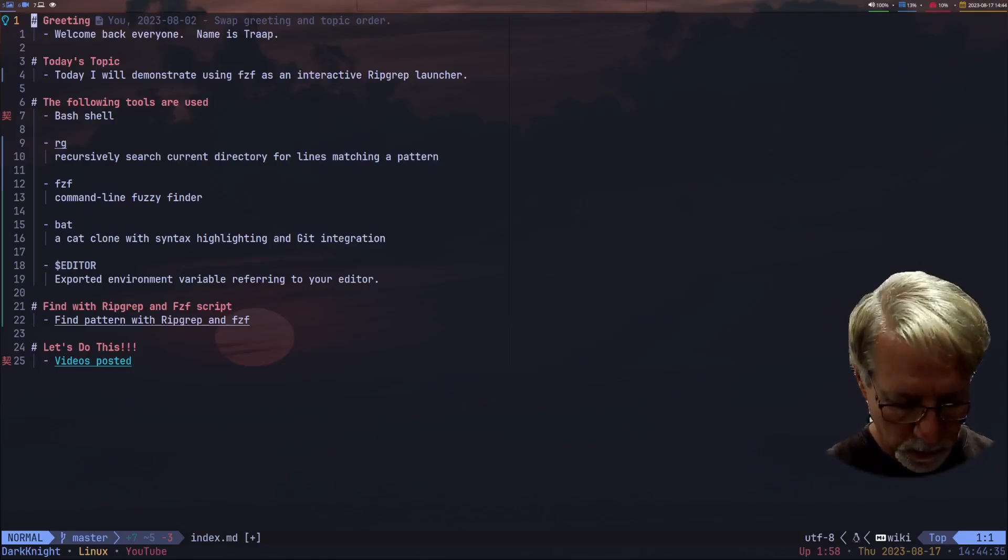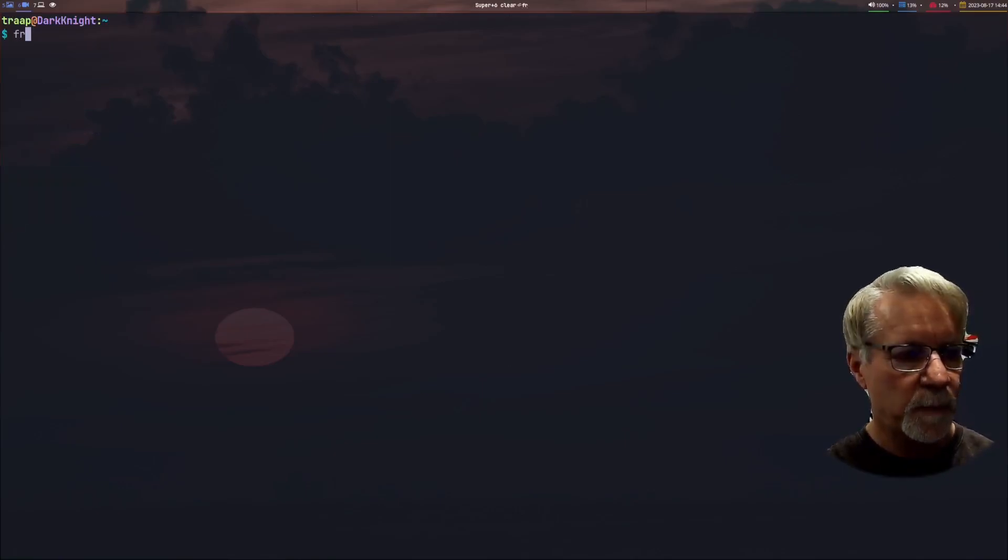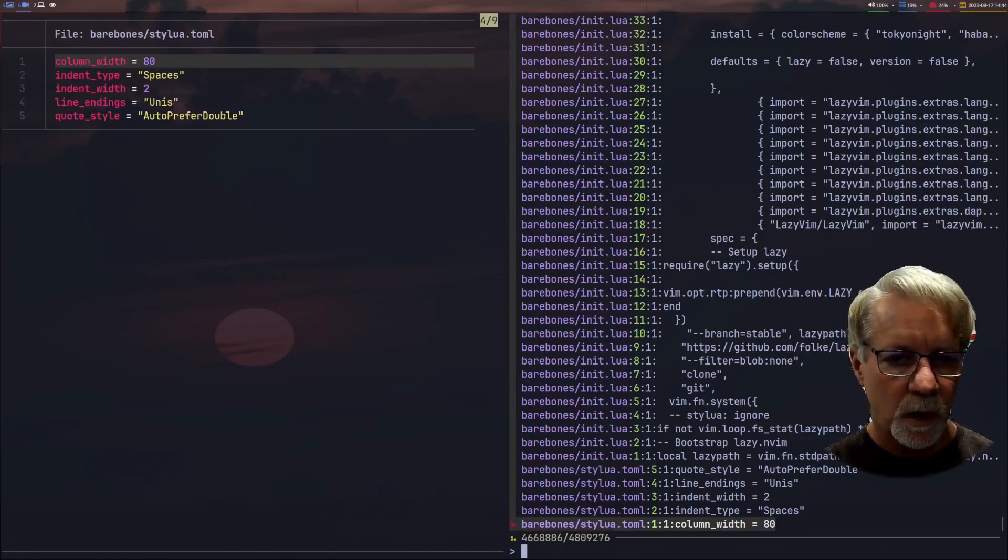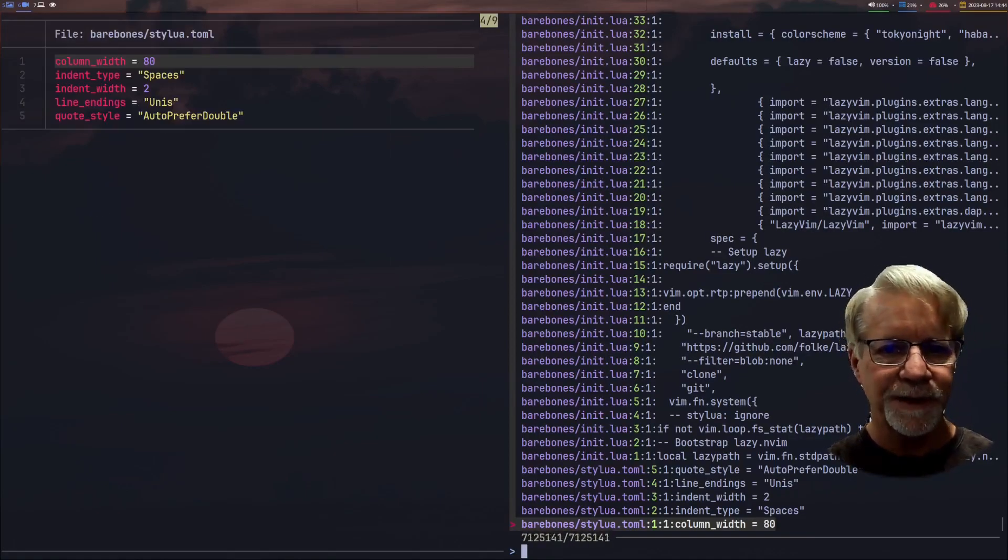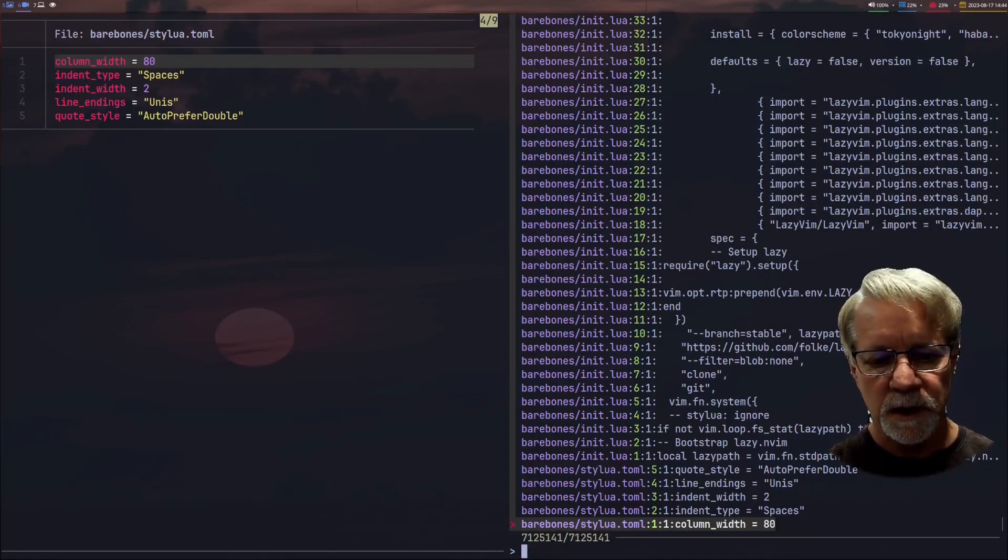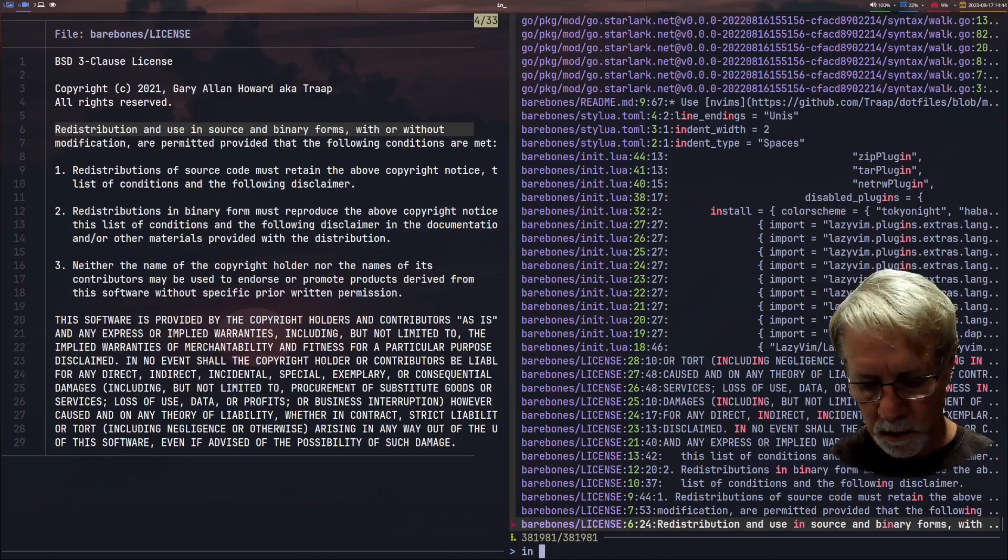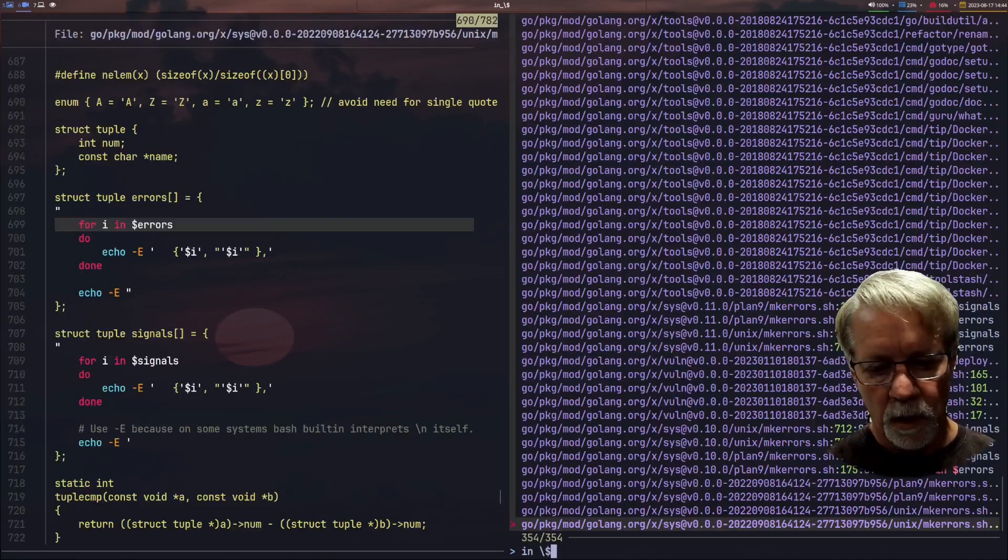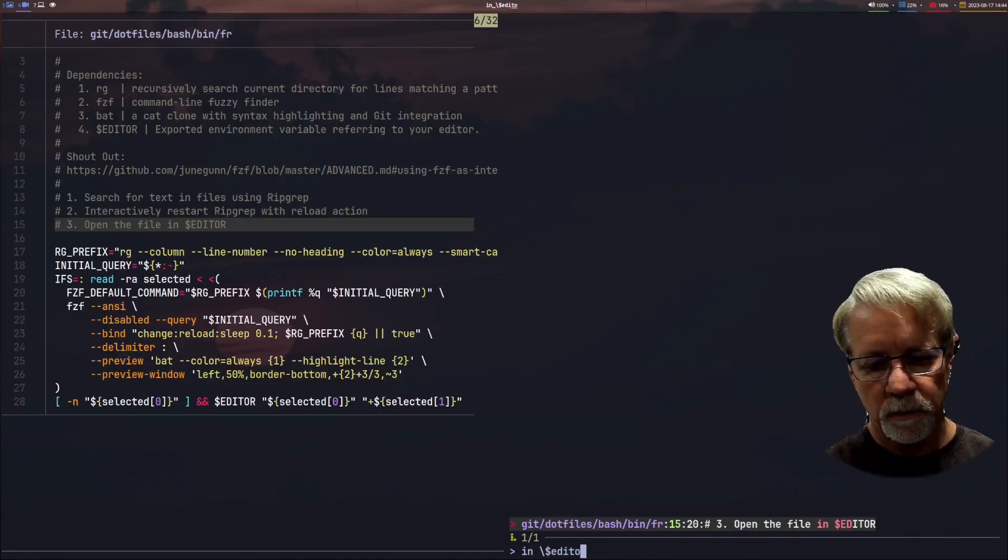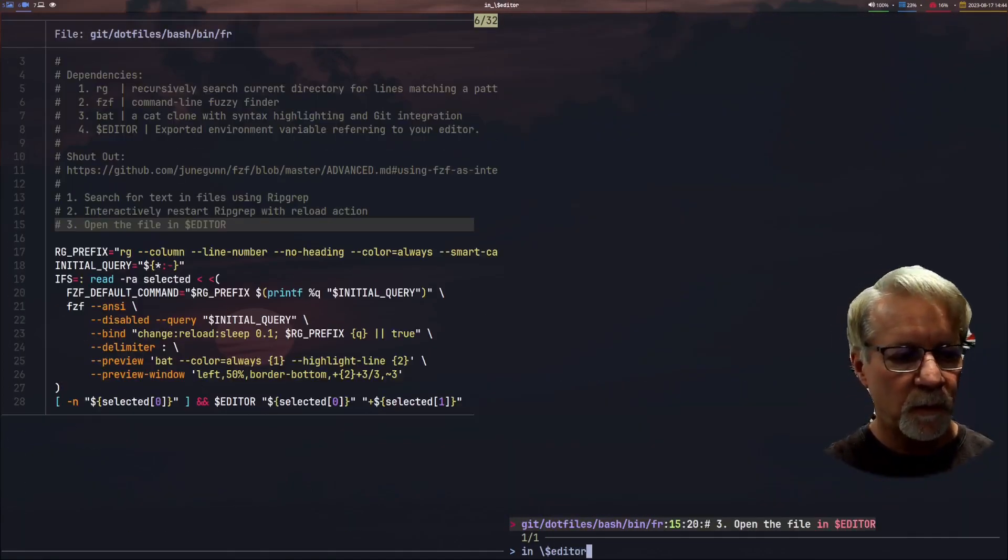So let's get started by going to another session. We're going with ripgrep and the hard drive for files containing the text in dollar editor. And so right away we've got a hit.